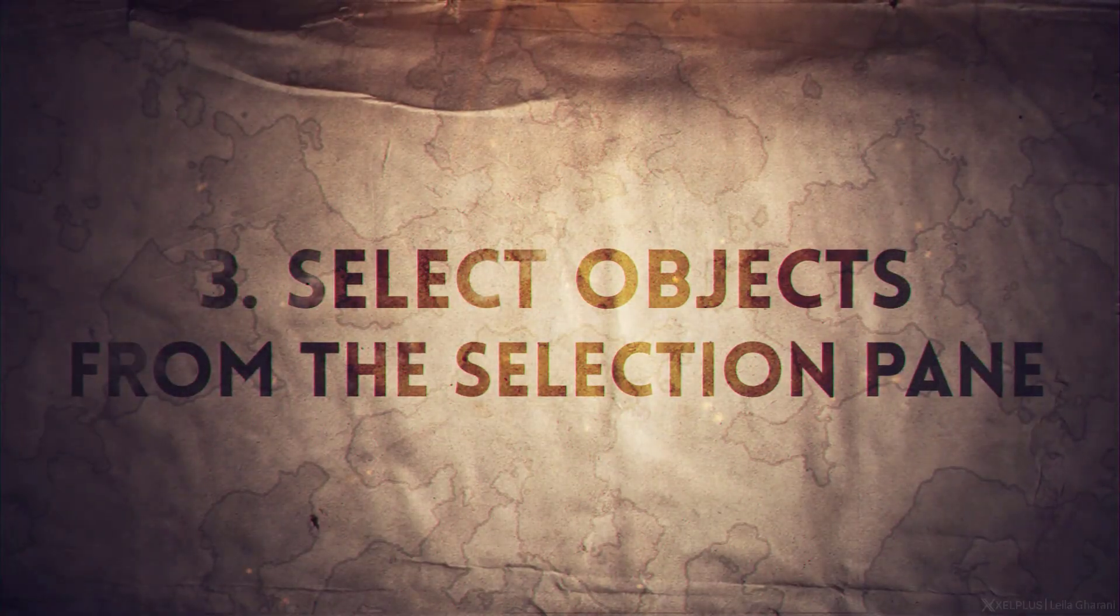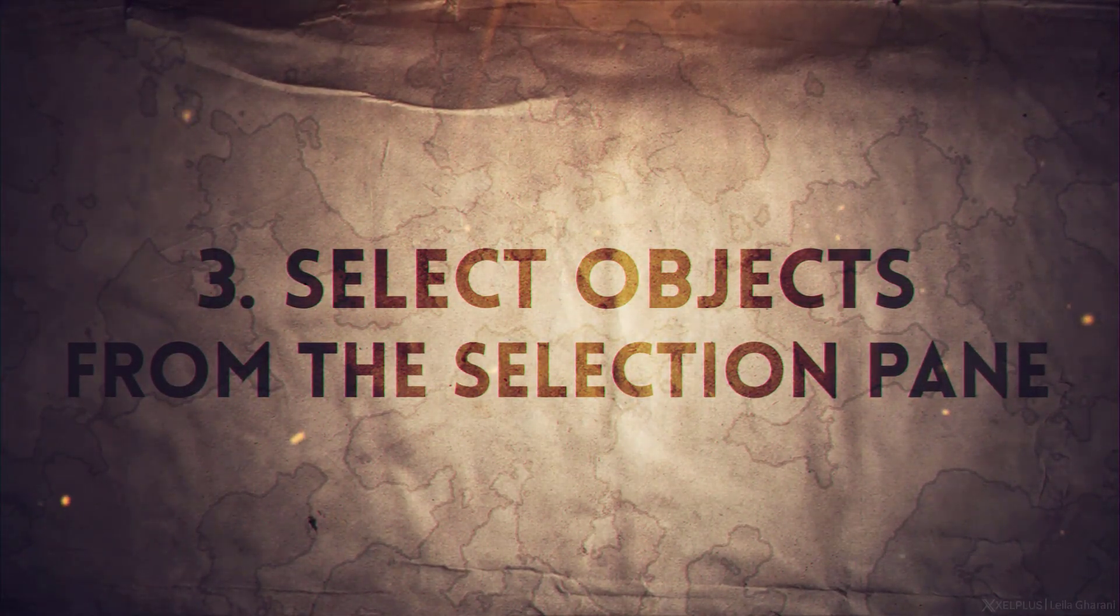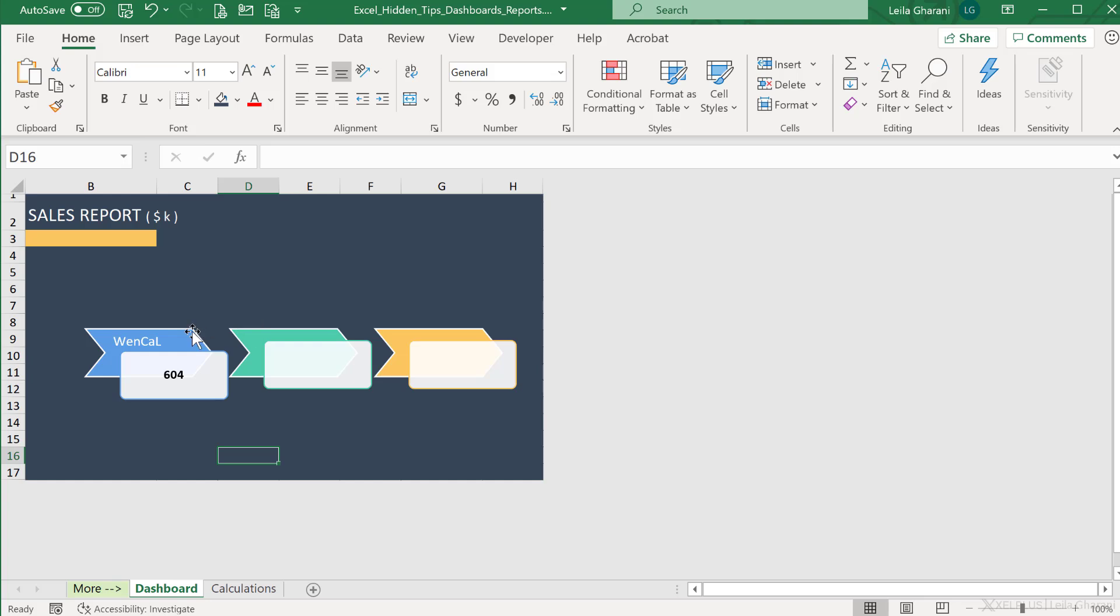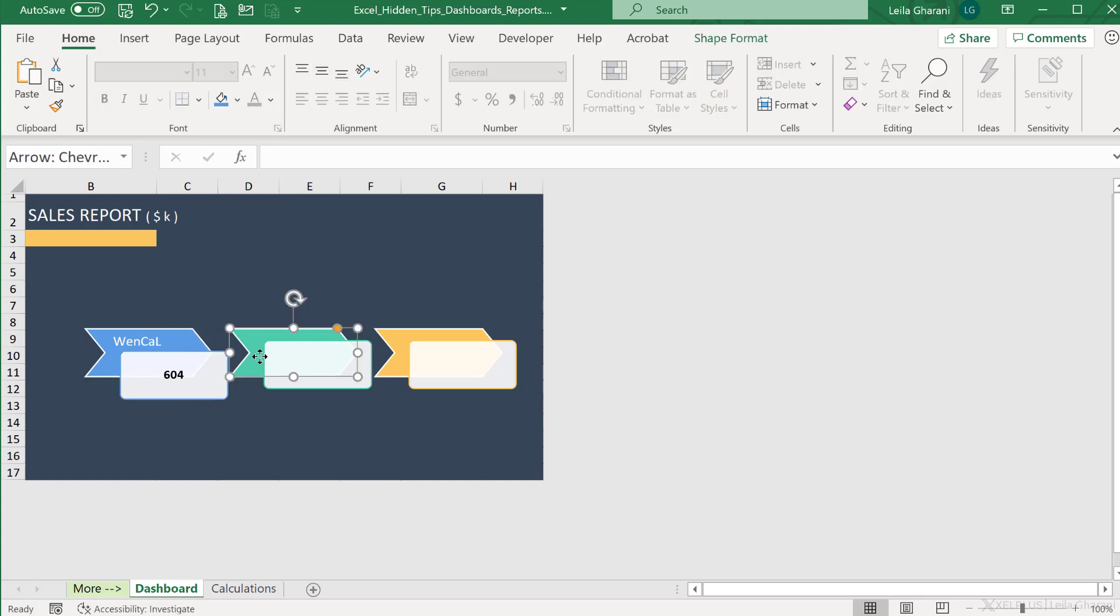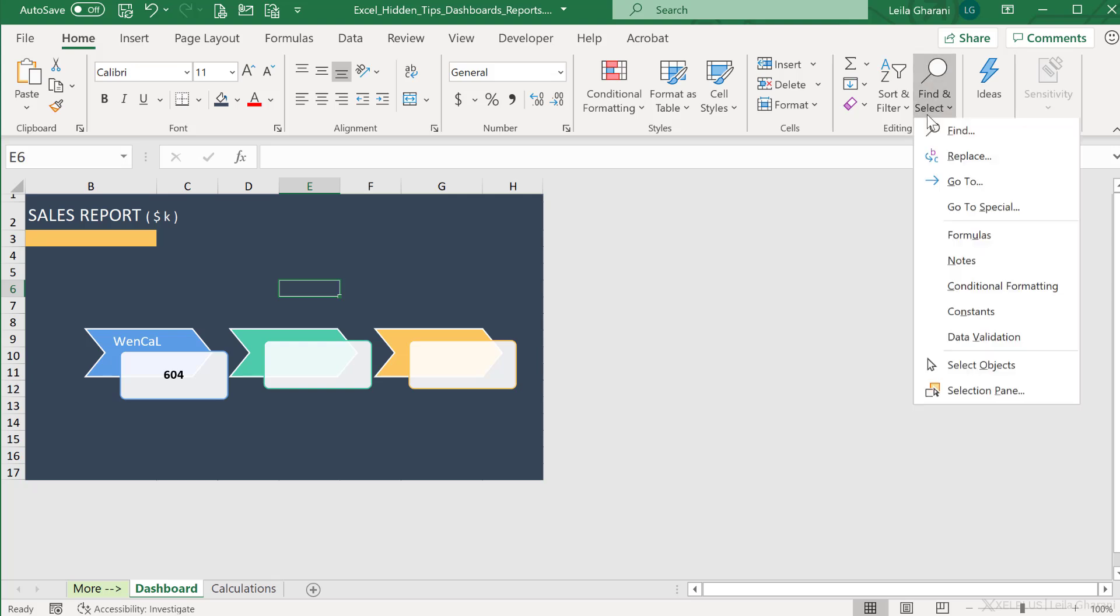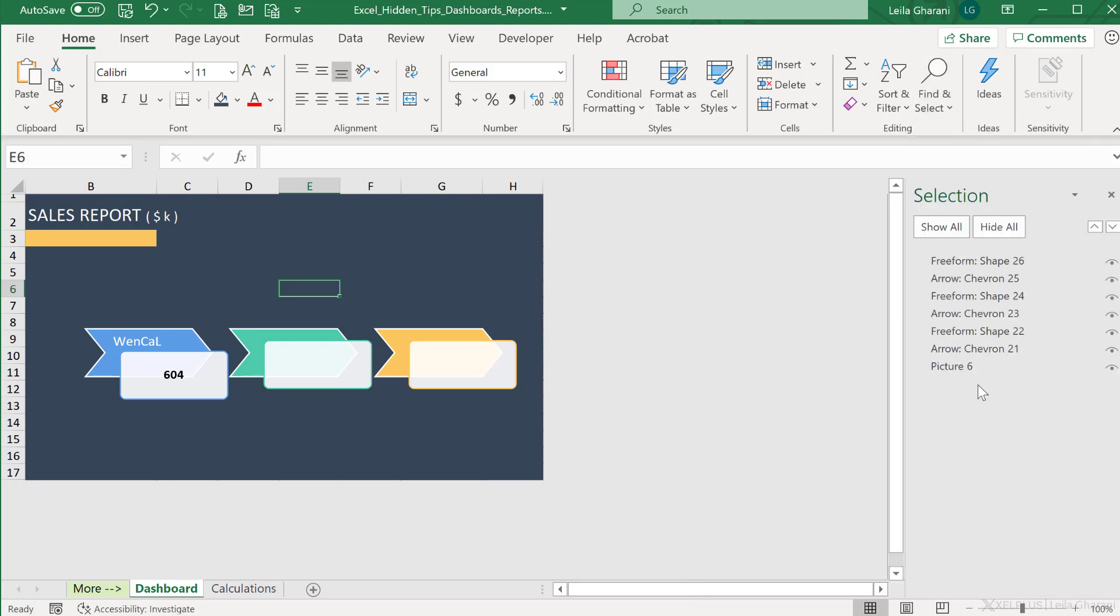Number three, select objects from the selection pane. Once you have a lot of objects on your dashboard, sometimes it becomes difficult to select them from here. What you can do is bring up the selection pane by going to Home, Find and Select, Selection Pane. Here you can see all the shapes that you have. You can also hide shapes from view by clicking on this eye icon.